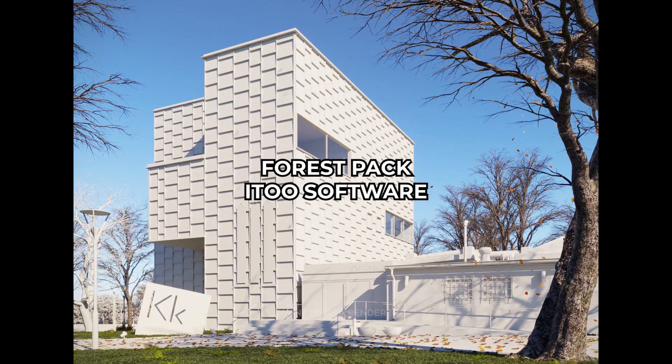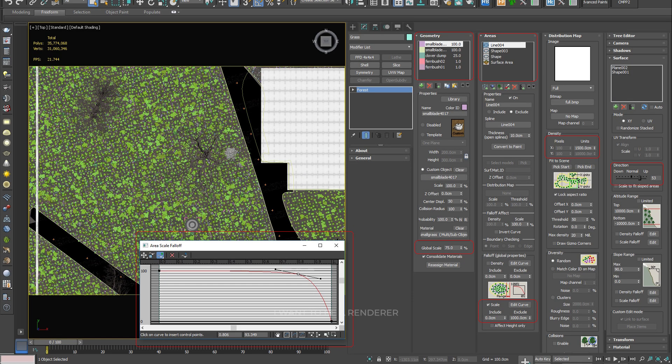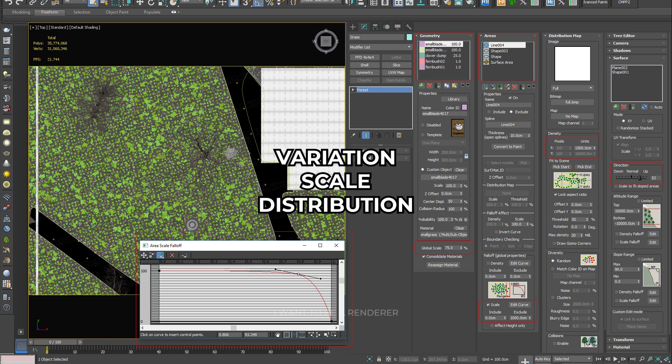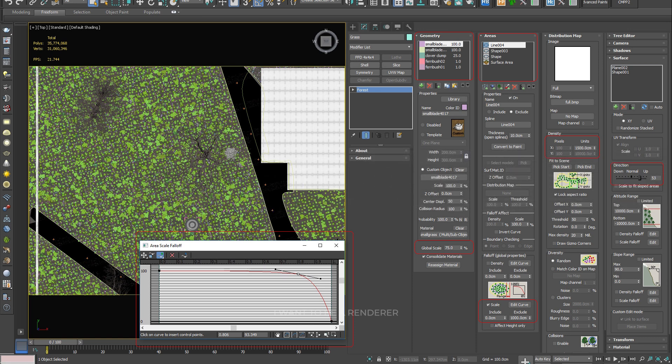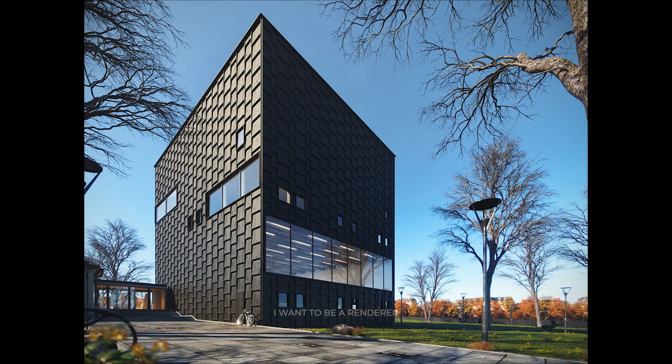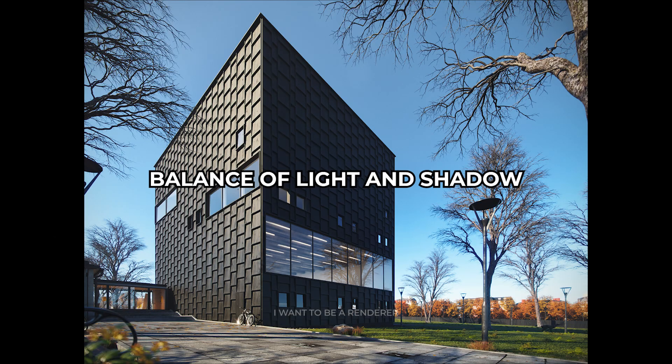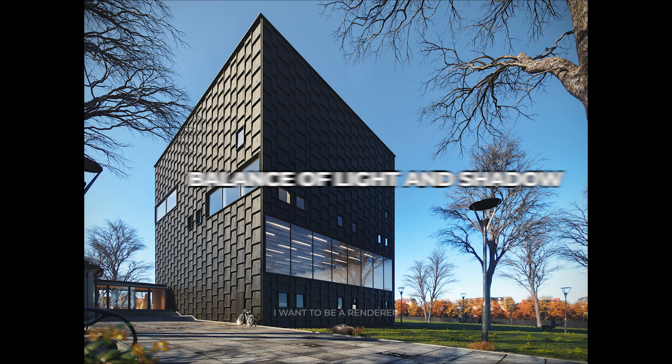Always use iToo Software's Forest Pack in all your personal and commercial projects, but you have to pay attention to the variation, scale, distribution, and other parameters of vegetation dispersion that internally influence the composition with the balance of light and shadow.